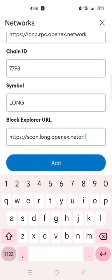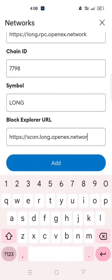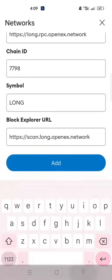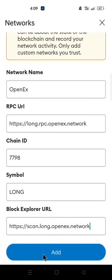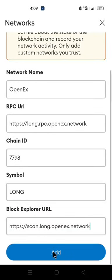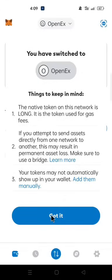I'm going to leave the details in the description of this video. You can take them right from there or just copy and paste. Then click Add. Click Got it. You have successfully added OpenX network to your Metamask.